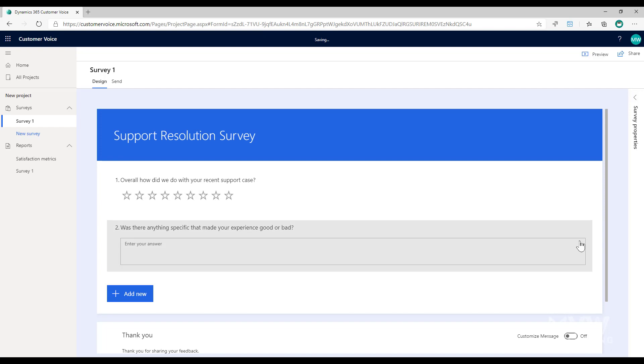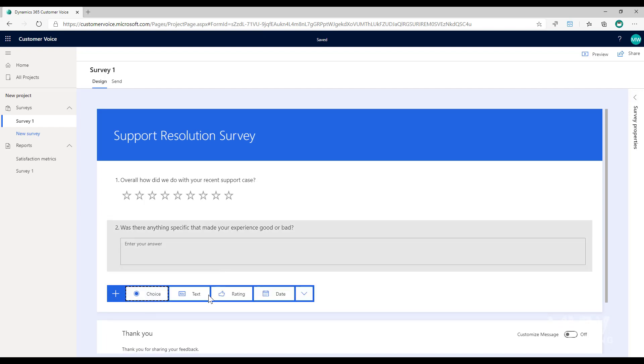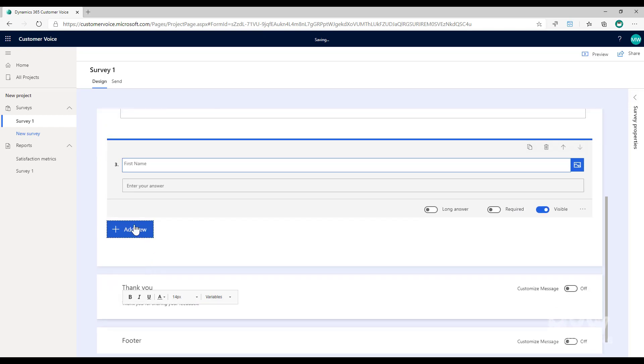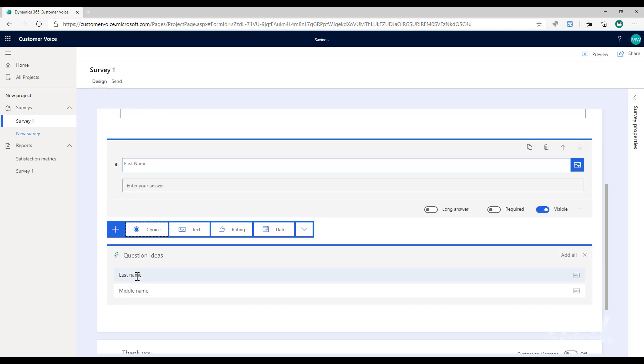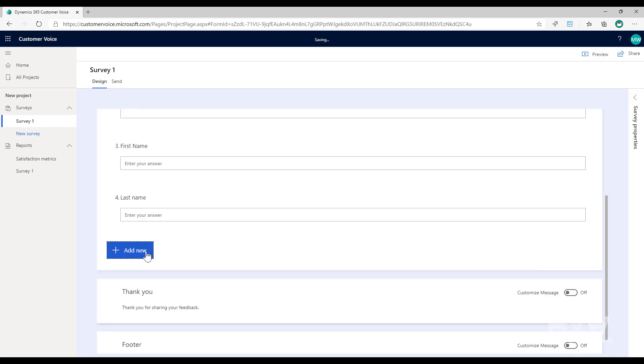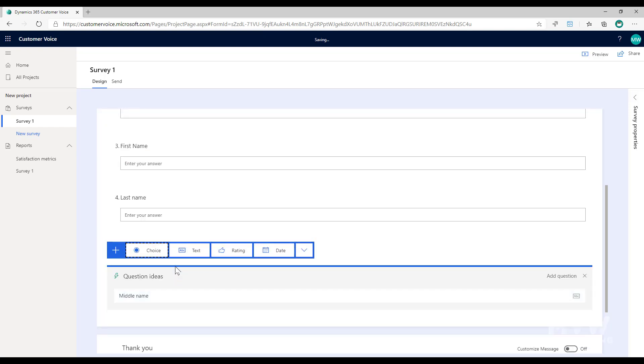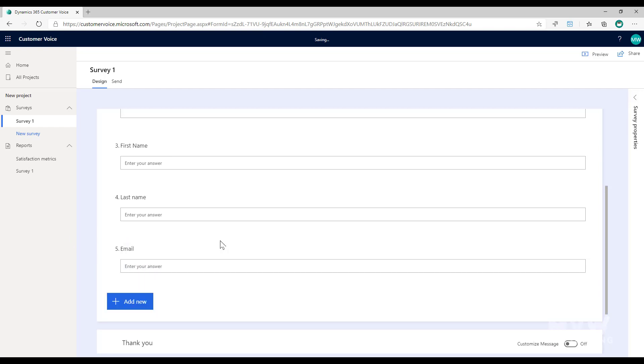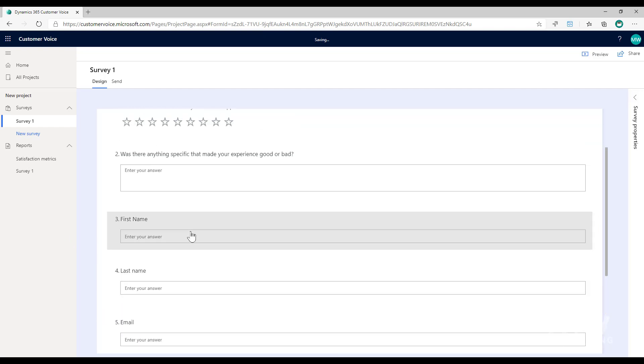Now what I'm going to do is apply the satisfaction metrics to the specific question that I want to use it to track. So what I mean by that is if I just add in a couple of others, let's go with first name and then last name as well and email address. Those are text questions that we're then asking.